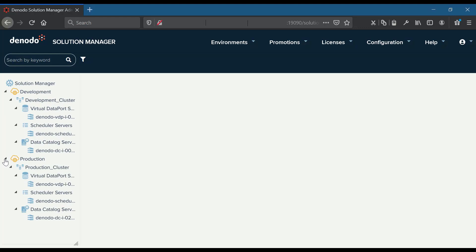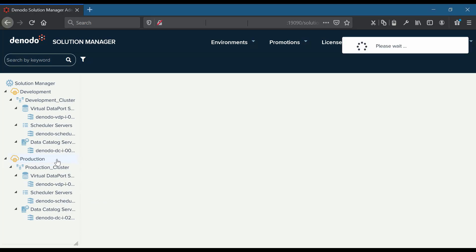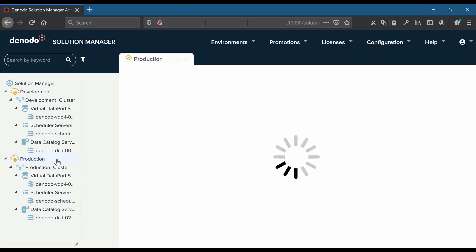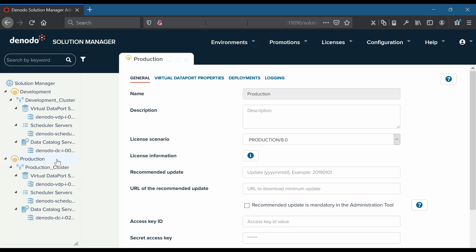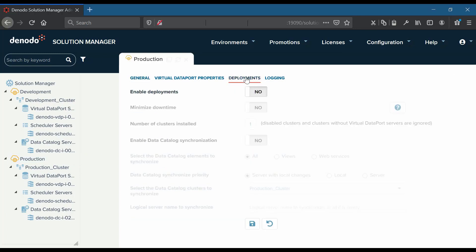First we will configure the target production environment to accept deployments. To do that, we will double-click on the target environment node 'production' from the solution manager catalog tree. Now let us navigate to the deployments tab and set the parameter 'enable deployments' to yes.